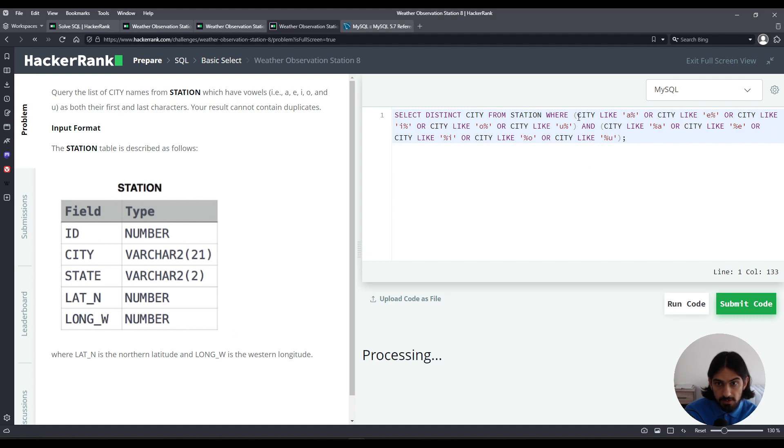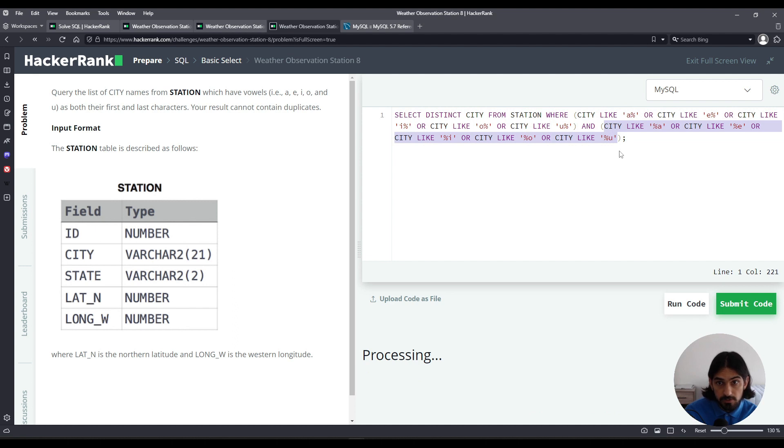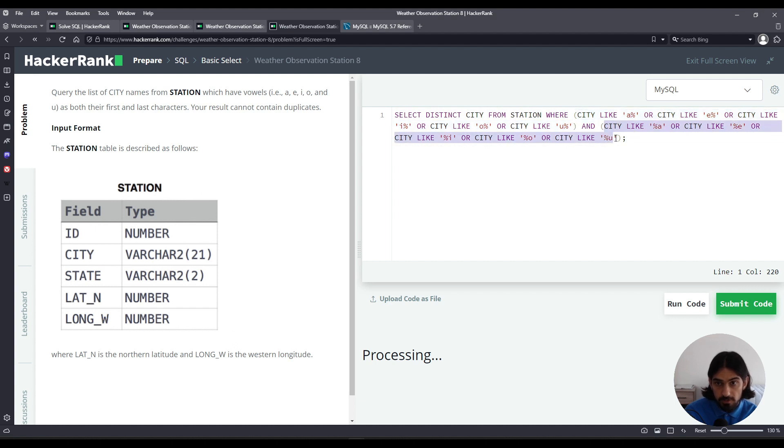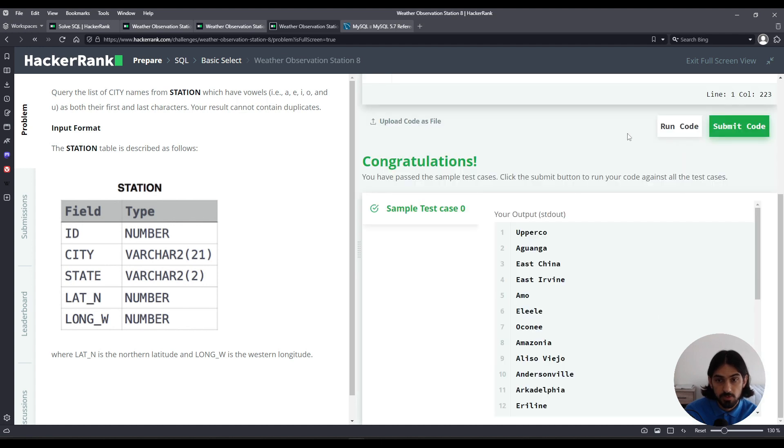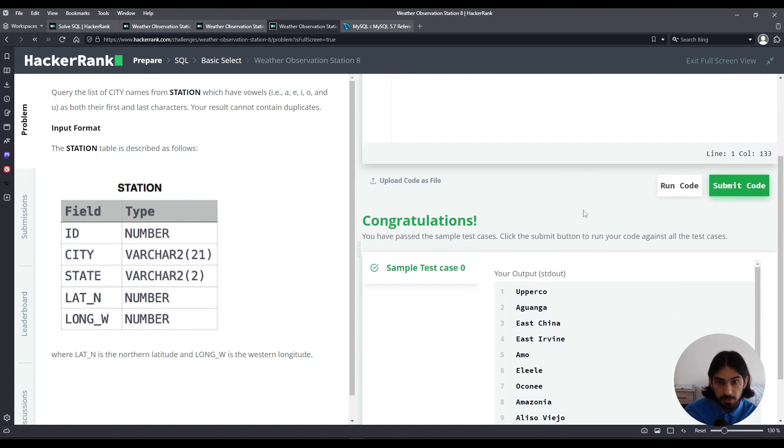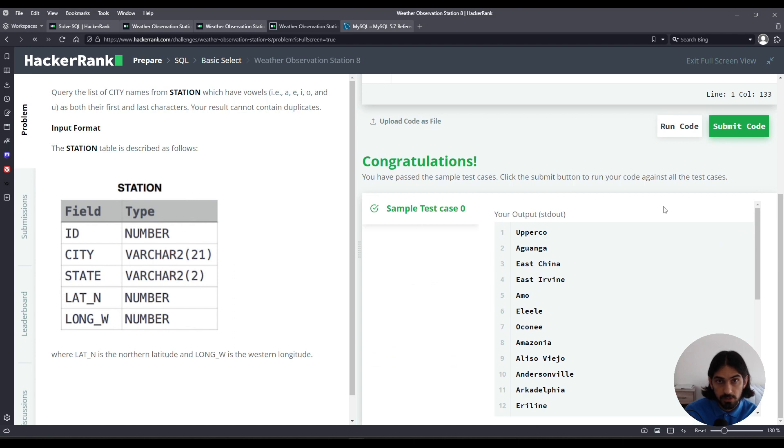And if you notice this is like a combination of the solutions from the previous questions where we were asked to find out all the city that starts with a vowel, find out all the cities that end in a vowel. So we just combine them with an and clause here. Well, there you go. Okay, now this is very long.